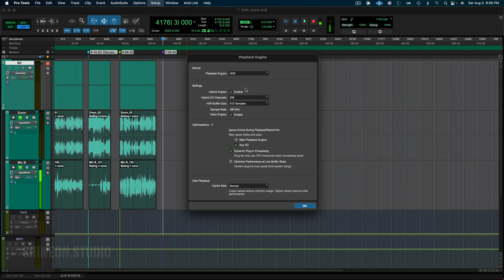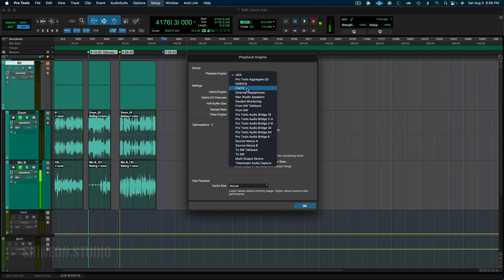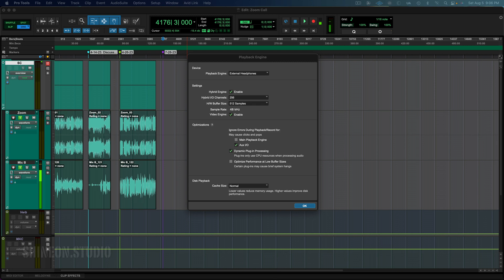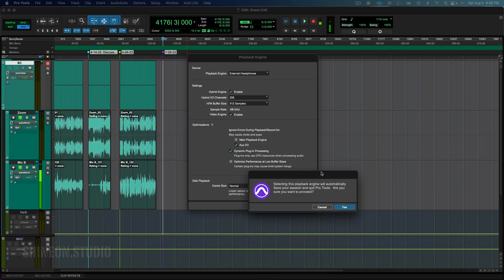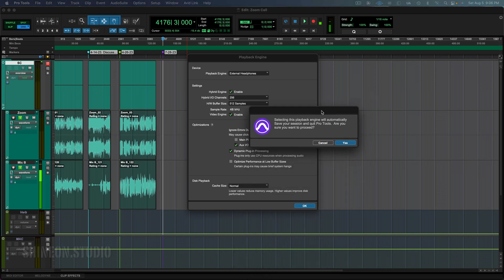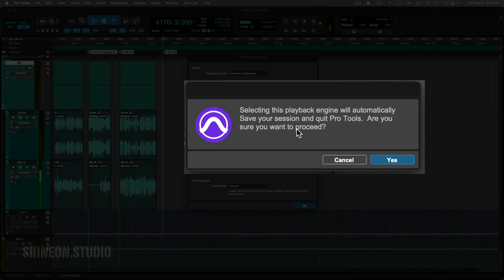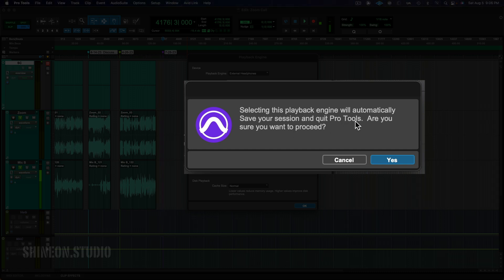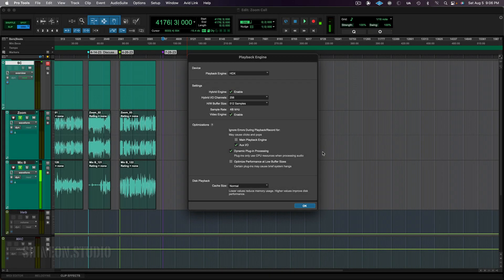It may ask you — so let me change this. We'll change it to external headphones. You'll get this little window: 'Selecting this Playback Engine will automatically save your session. Quit Pro Tools. Are you sure you want to proceed?' Just say yes, because you're changing it to the interface that you want to use. I'm going to hit cancel because it's not what I want to use.